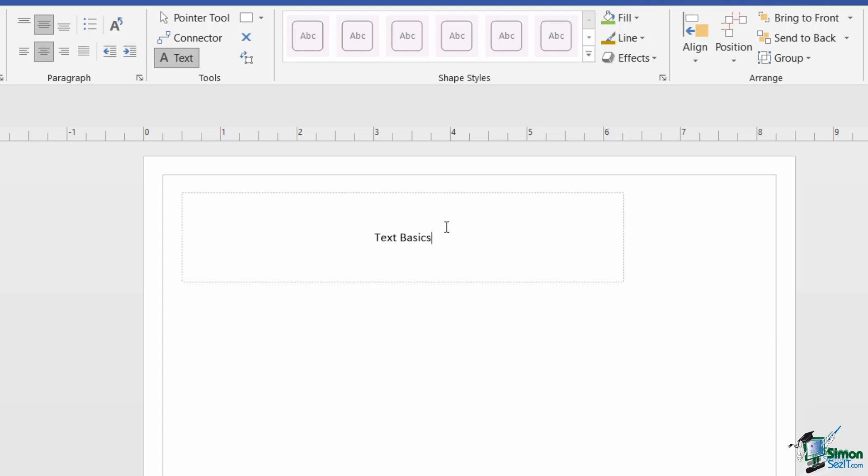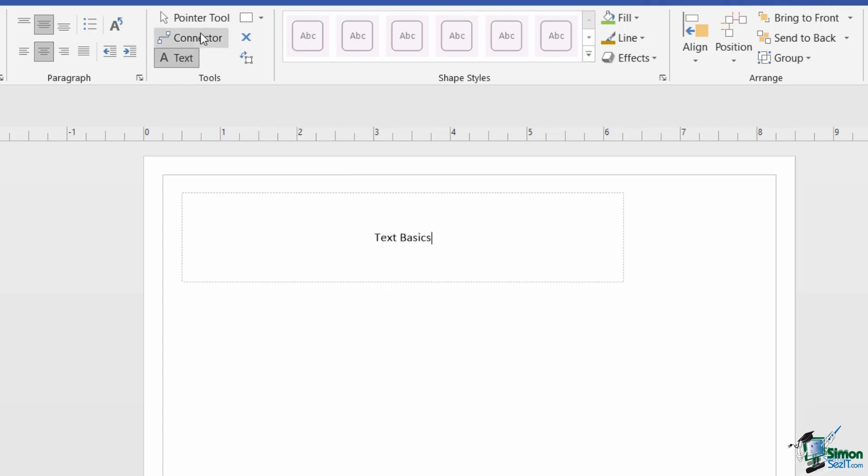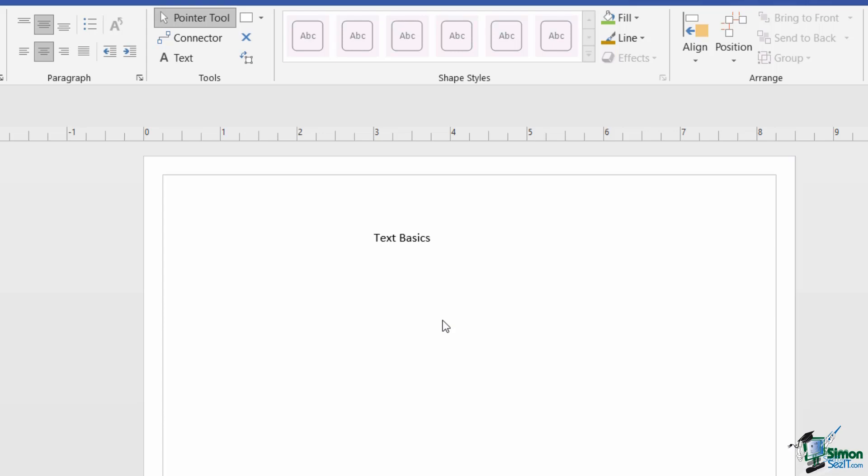Now we're going to come back to this and do some formatting a bit later on. But remember your text shape tool is still selected until you click back on the pointer tool to do something else. So we've seen text that's associated with a shape. We've seen how you can use the text shape option to add text that's not associated with a shape.